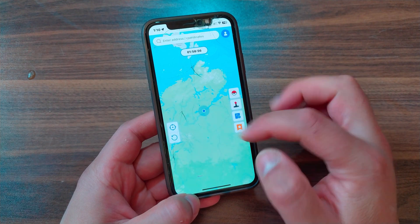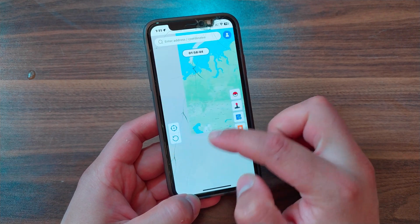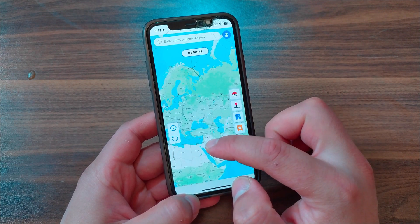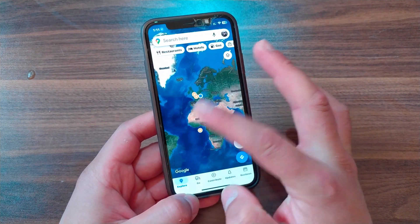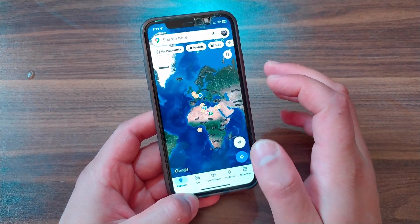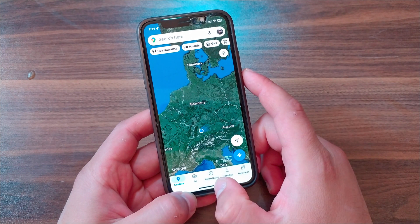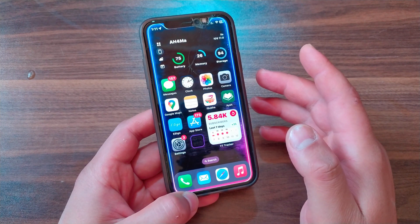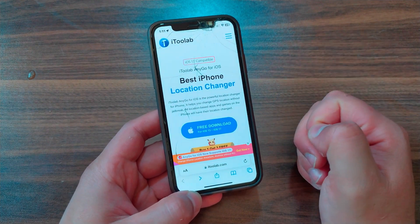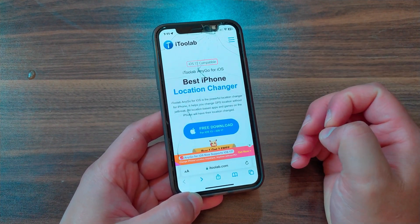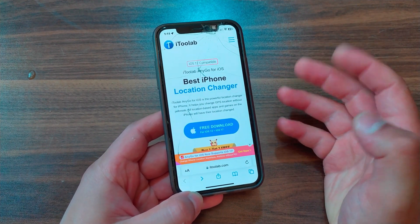This app allows you to set any location on the map as your default location without leaving the app. It also allows you to set up a fake location to protect your privacy, access blocked websites, and fake your location in social media apps, Find My, AR games, and many more. It works with dating apps, social apps, Find My iPhone, Find My Friends, AR games, and more.